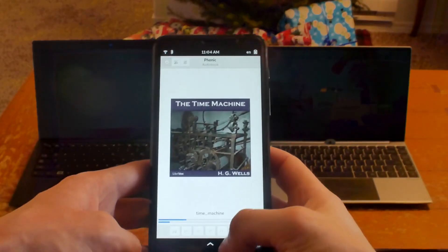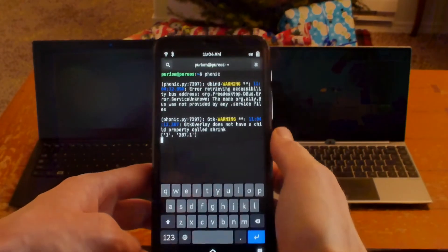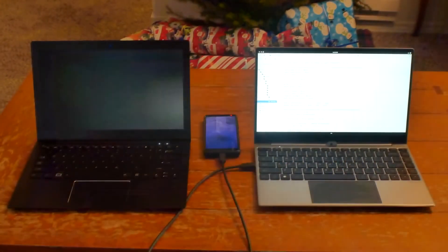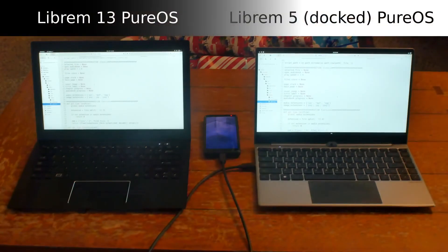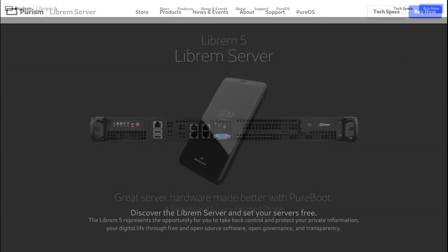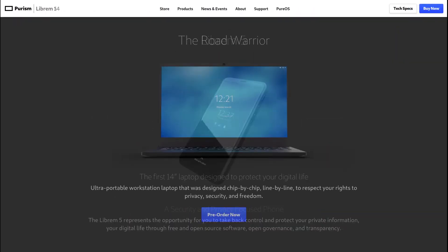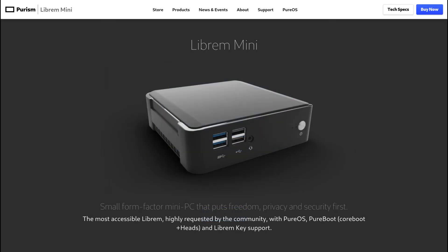Test, debug, and code from any Librem device for any Librem device. PureOS powers all our products, from the server room to the mobile phone. Not only does PureOS ship with a convergent UI,